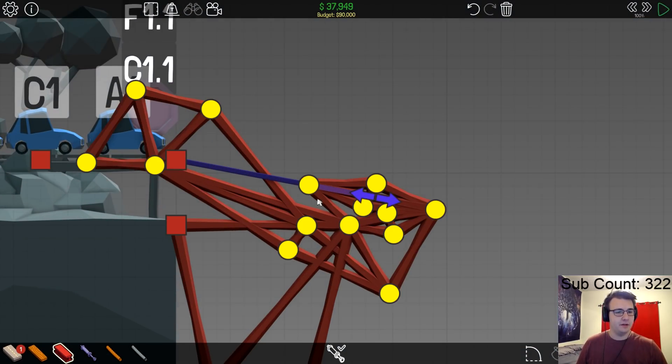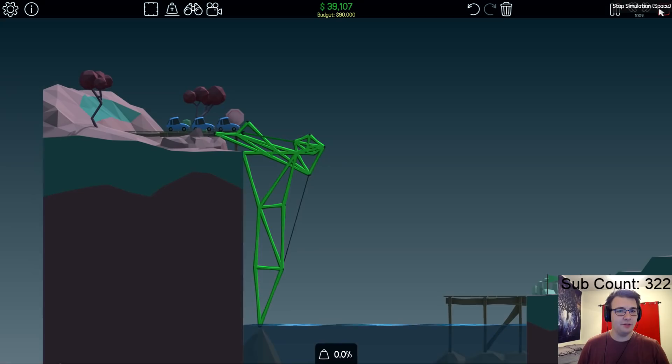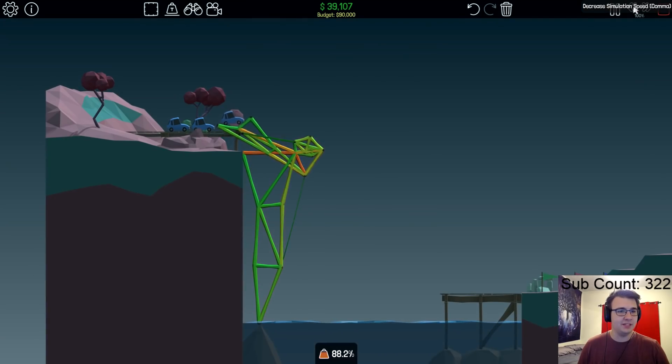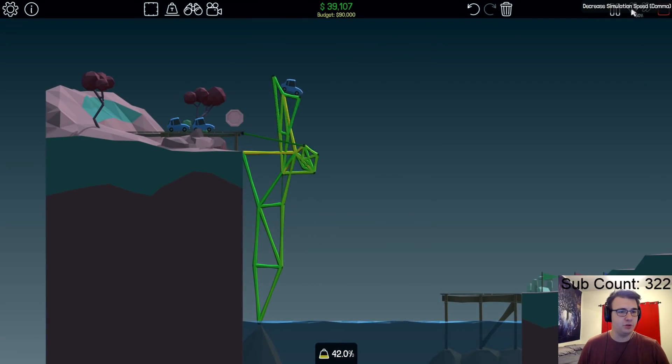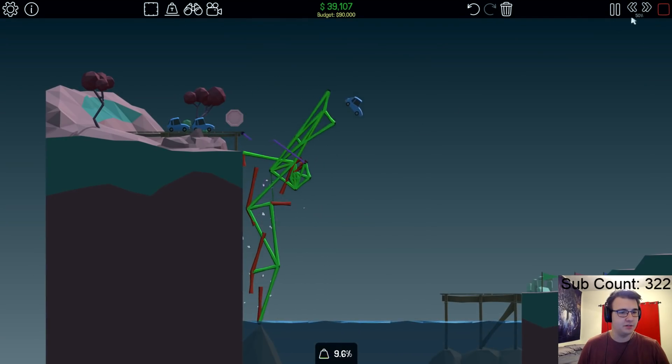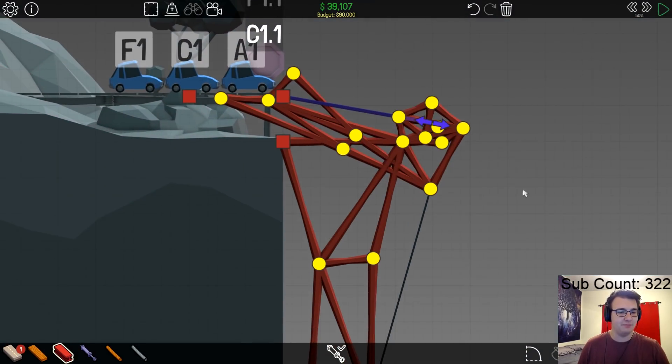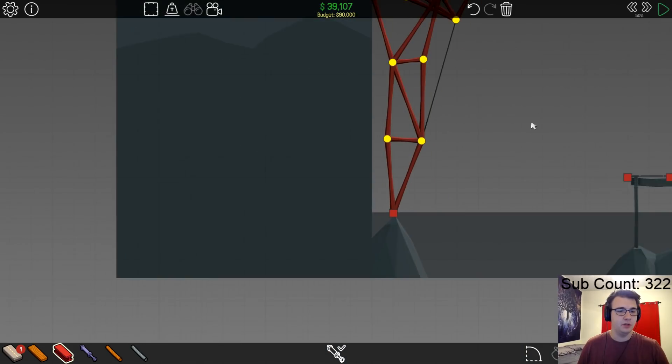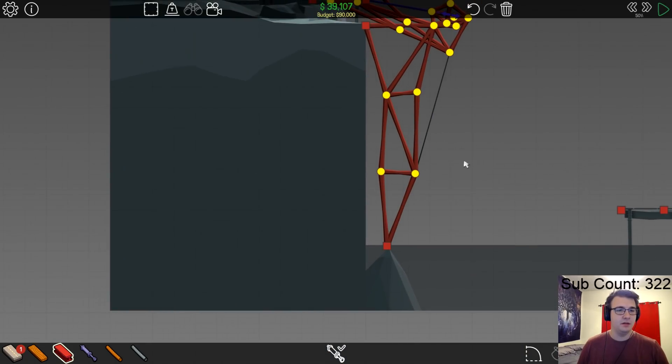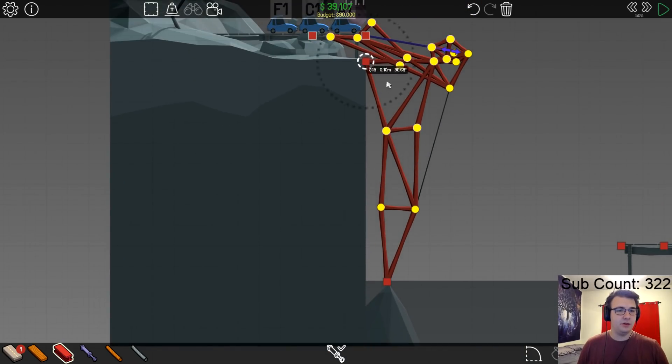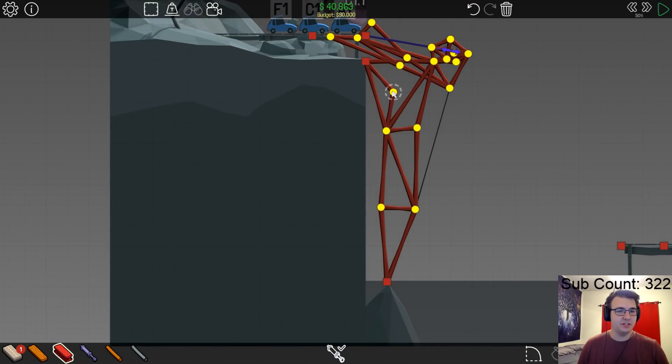Interesting. There was like so many pieces there I couldn't tell which one snapped. Fucking everything snapped here. Very cool. Awesome. Alright, well I can fix that one a little bit more easily.